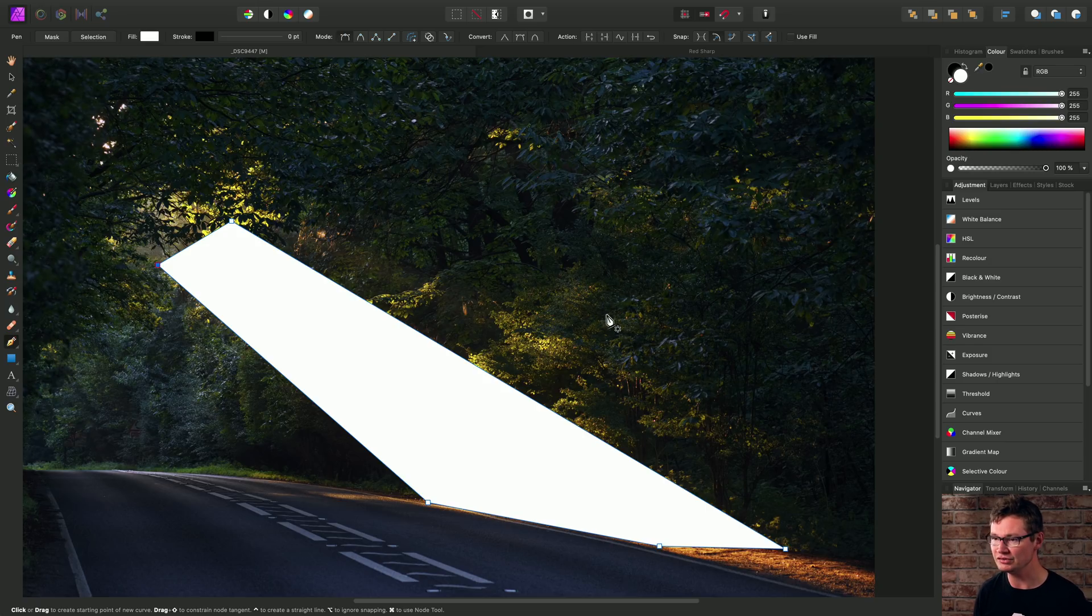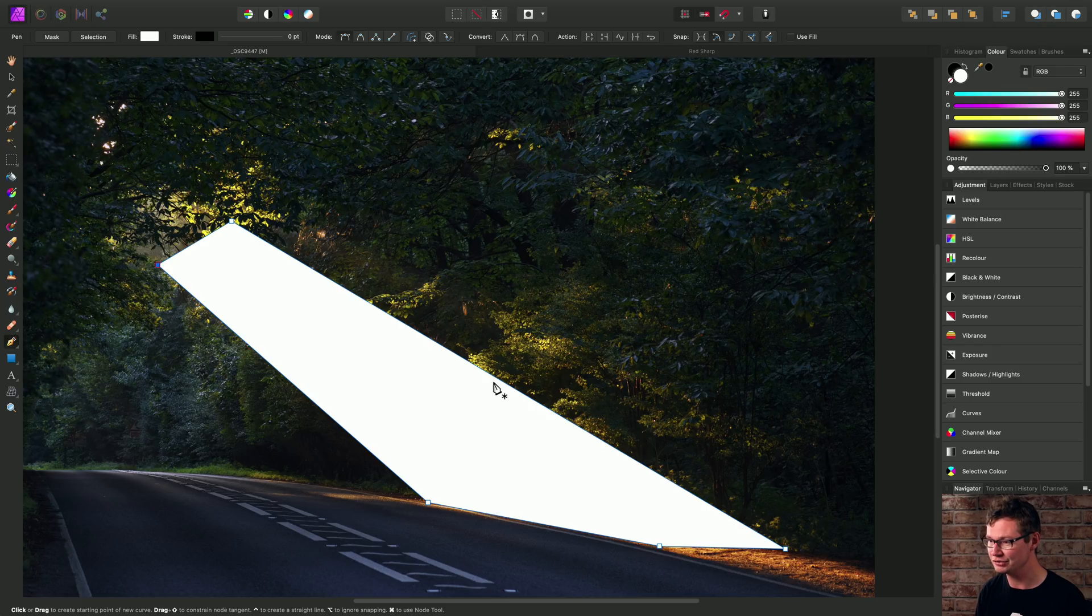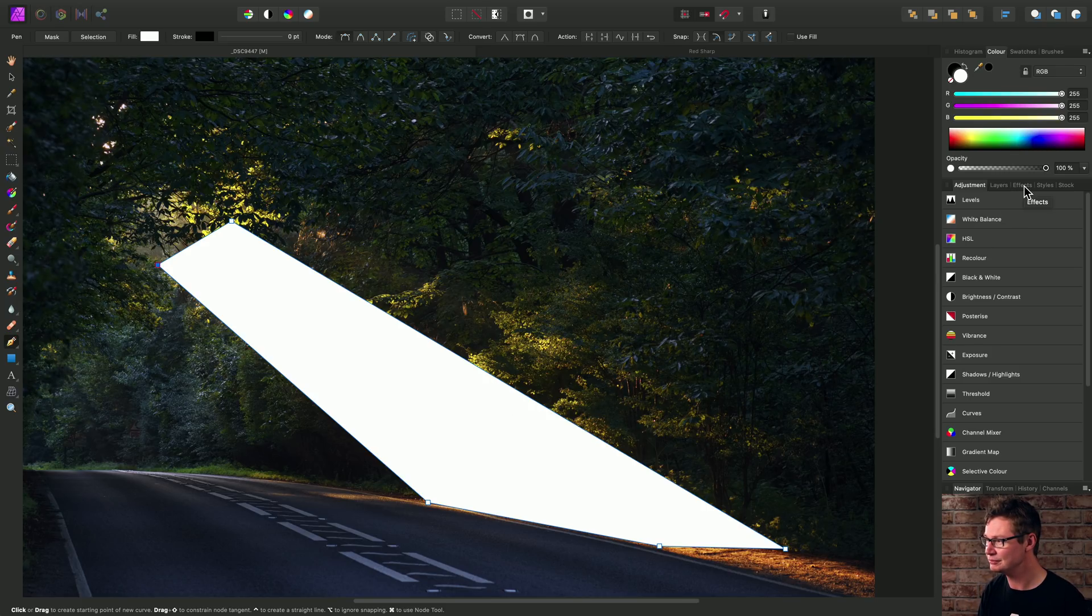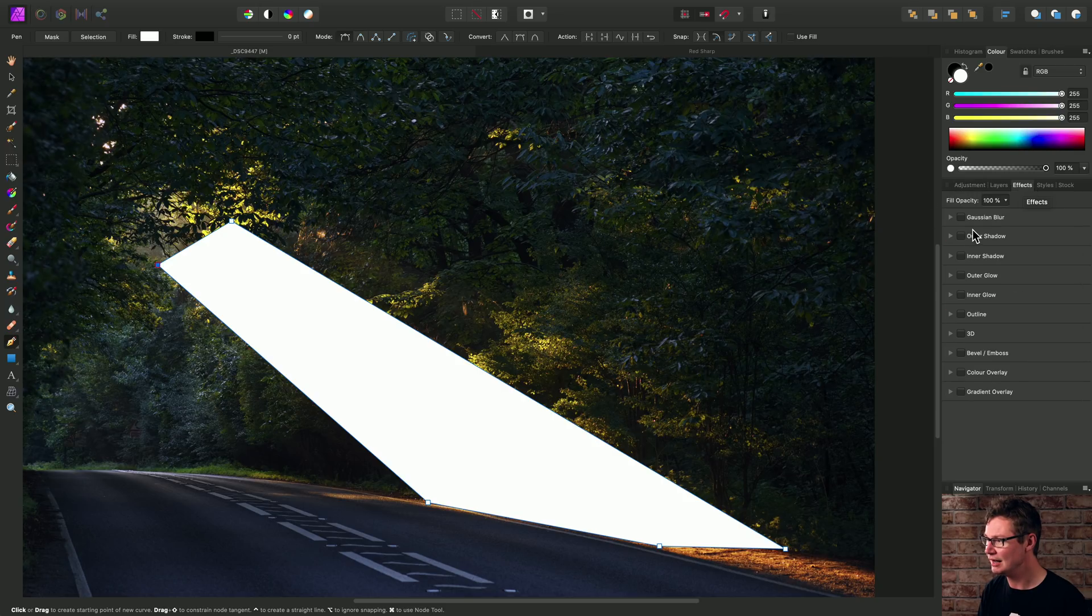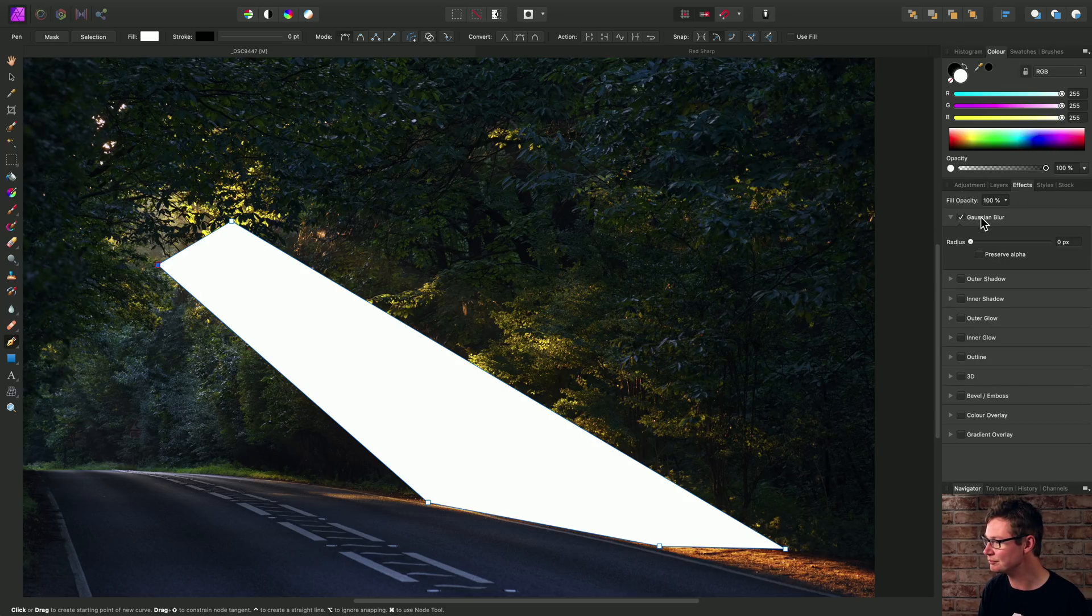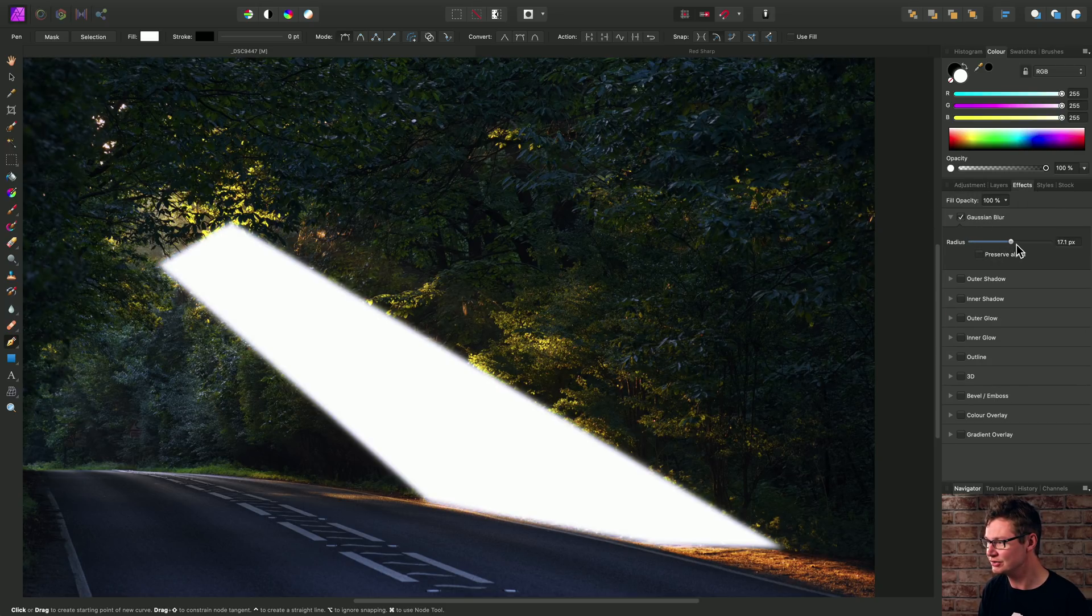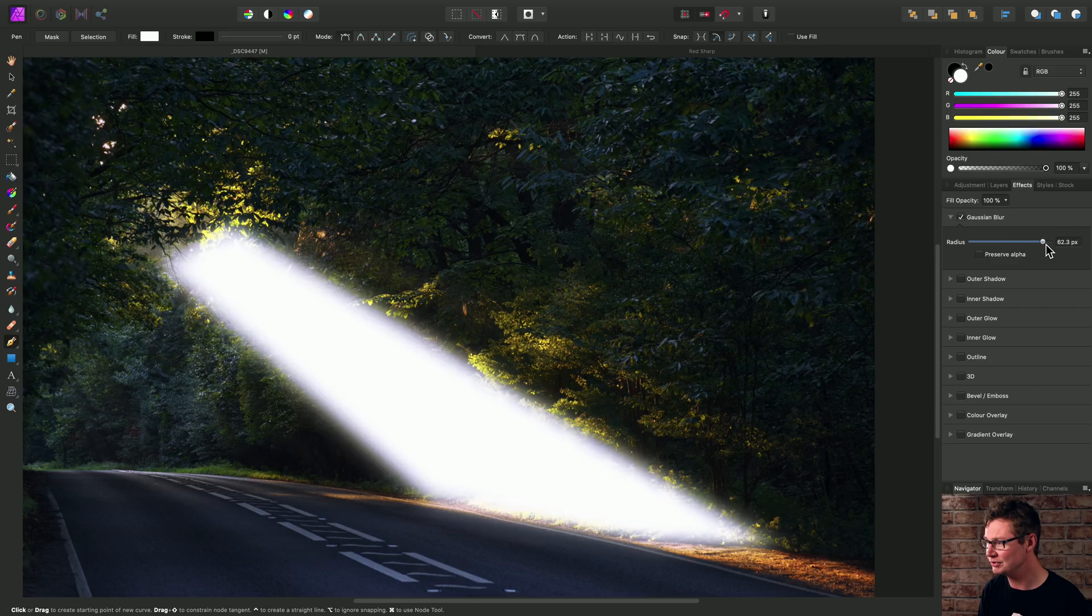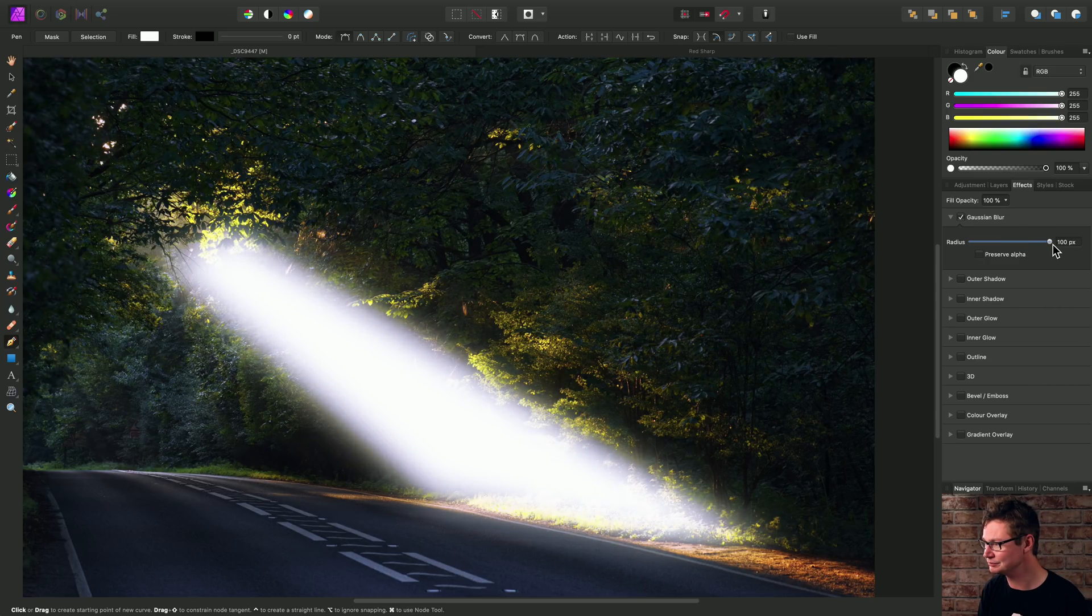So this is obviously very sharp, which is not at all what we want for this image. So then we need to go to the effects panel and enable the Gaussian blur. Then we can drag the radius all the way up to its maximum value.